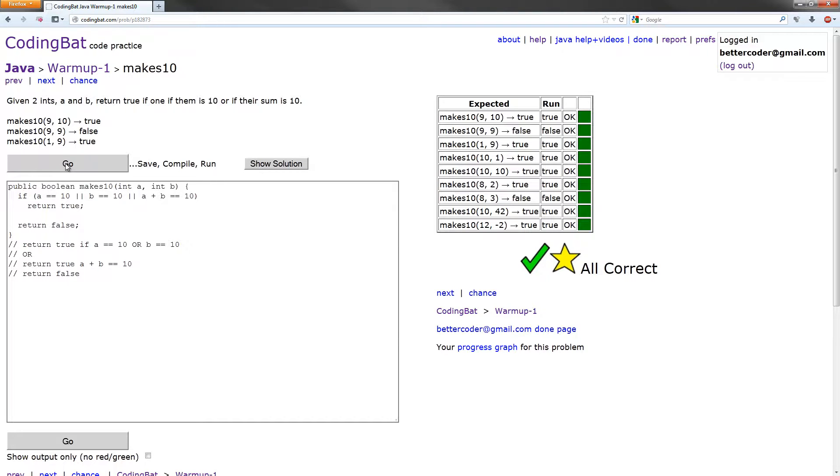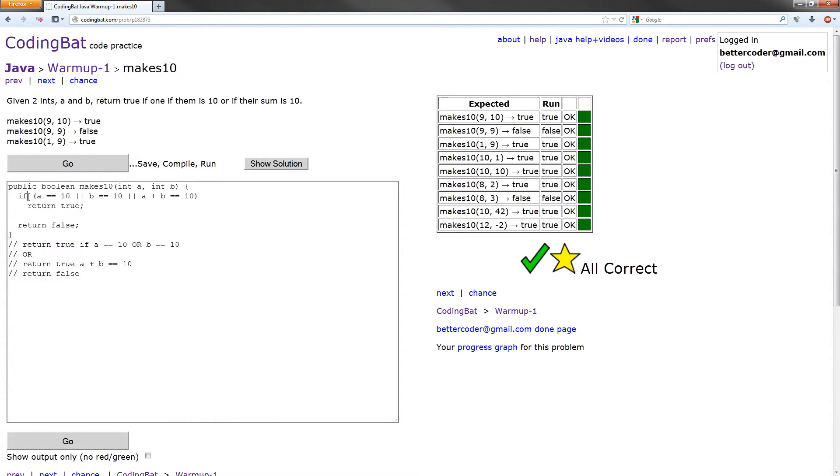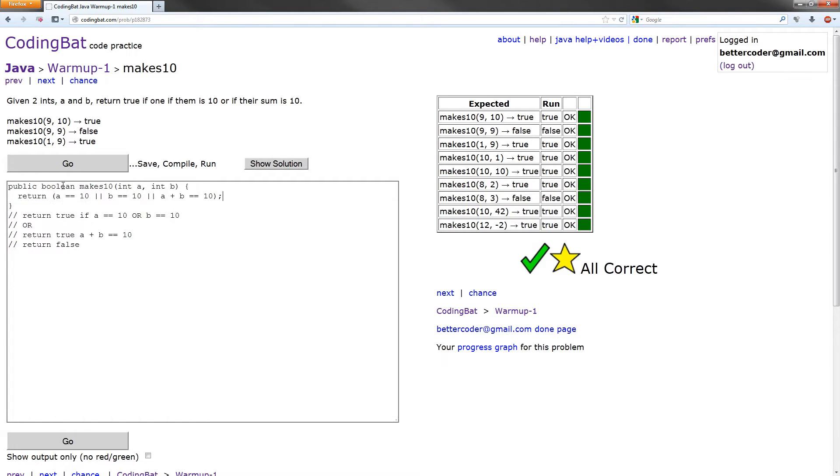But we can further optimize this. If you notice here, if this evaluates to true, it returns true. And if it evaluates to false, it returns false. So we can just return the evaluation of this expression. Let's change that if to a return statement. Put a semicolon at the end and get rid of everything else. And let's see if it runs. Cool. A gold star.